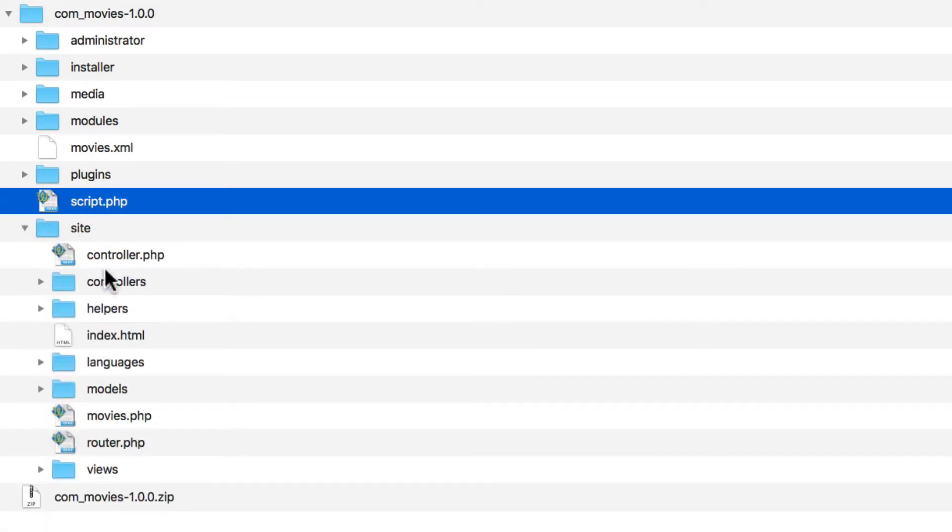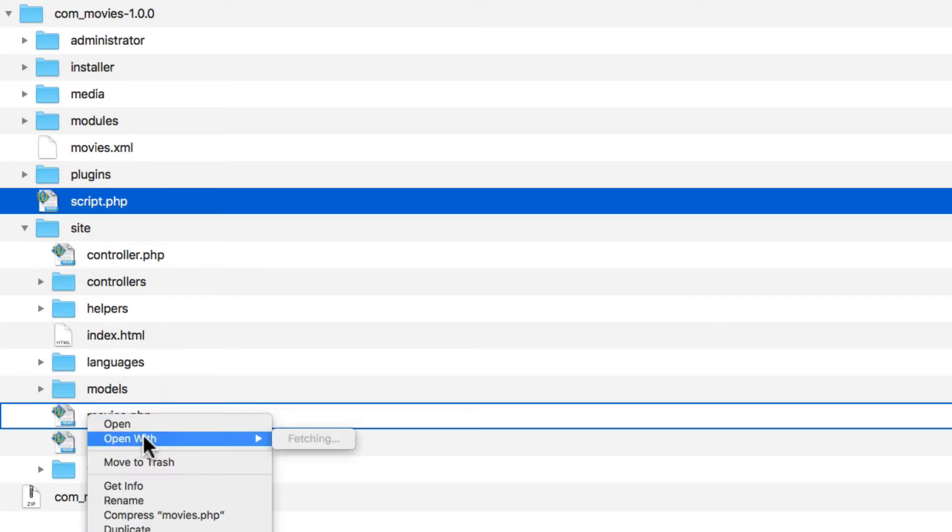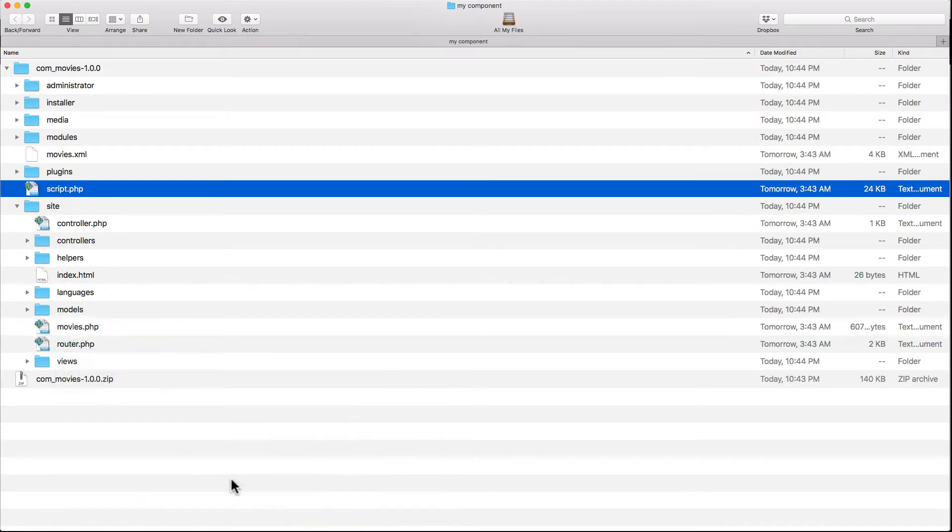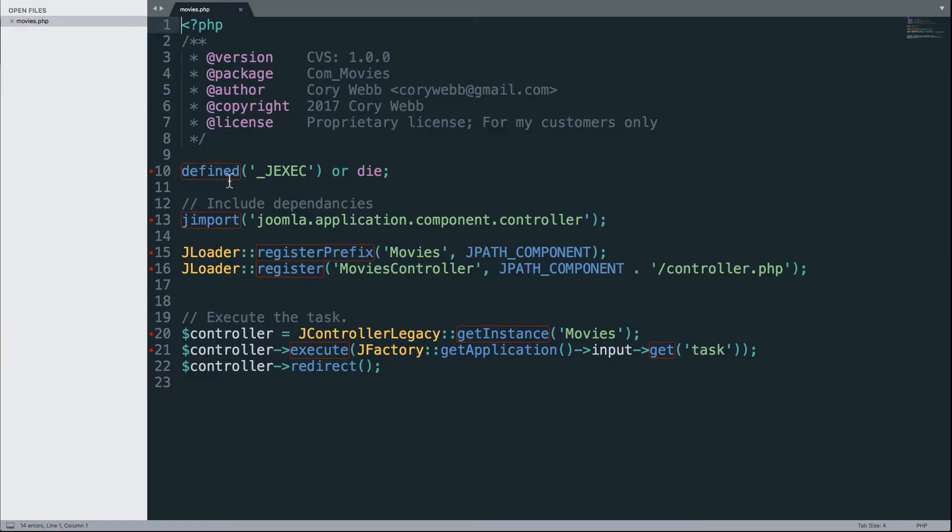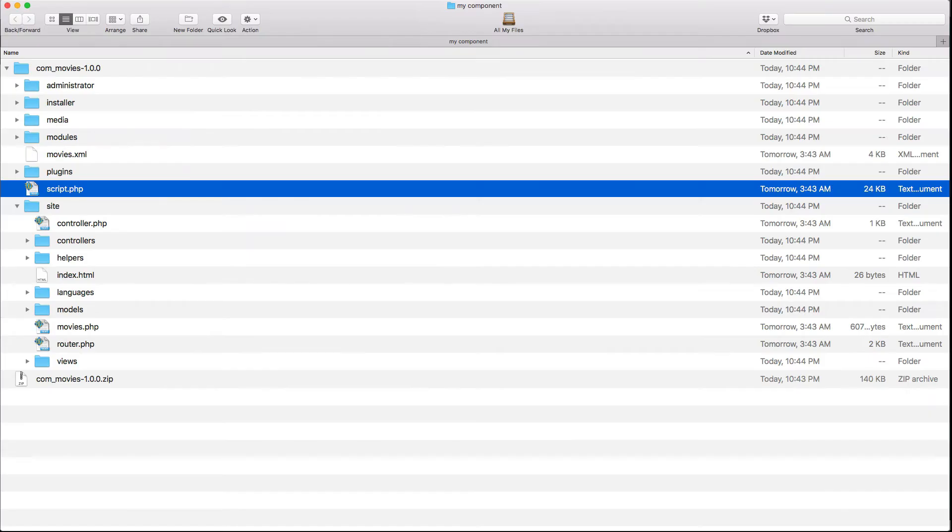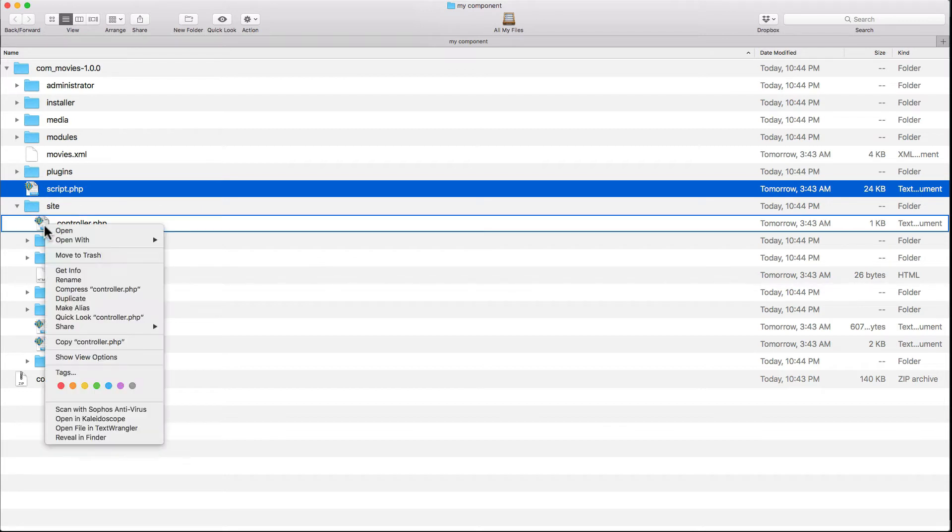And then your site folder, which has the frontend code. Let's take a look at one of these files. I'm going to open this with my text editor. You can see it's just standard Joomla component code. It loads the controller libraries, loads our component prefix, registers our controllers, and then runs the component.